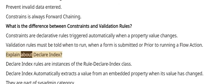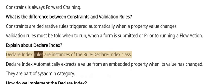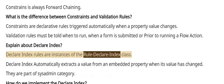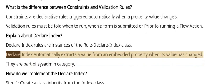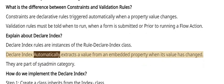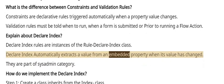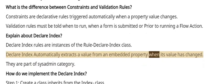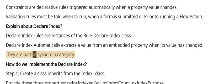Explain about Declare Index. Declare Index rules are instances of the Rule-Declare-Index class. Declare Index automatically extracts a value from an embedded property when its value has changed. They are part of sysadmin category.